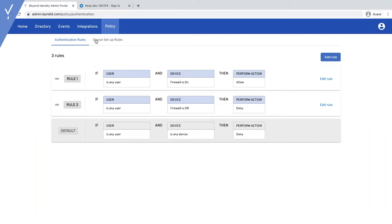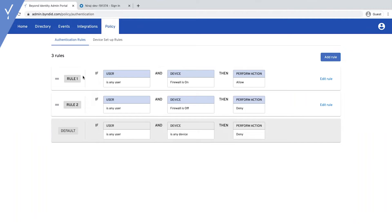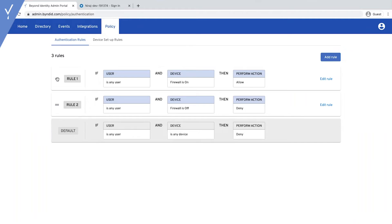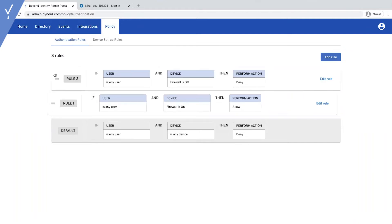There are policies for authentication and the types of policies that are allowed to add the Beyond Identity authenticator. For policies, rules execute in consecutive order, from top to bottom, and you can drag and reorder rules as you wish.